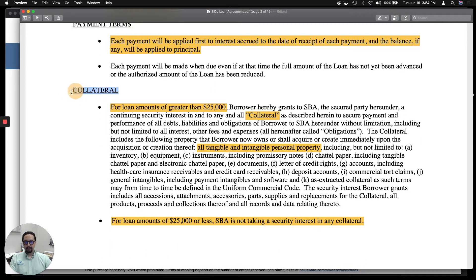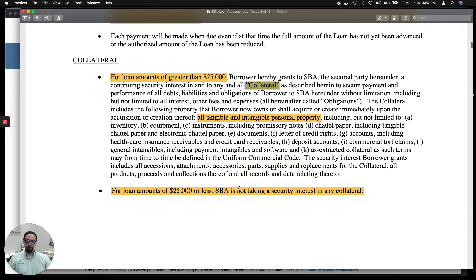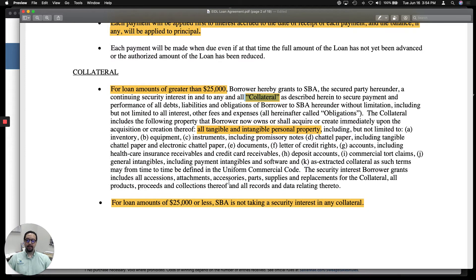Now this is where we really need to talk with our clients — collateral. If you get an EIDL loan over $25,000, the SBA will require collateral. Collateral may be any assets your business has — tangible or intangible property, savings accounts, inventory, credit cards, or deposit accounts. Any loan of $25,000 or less will not require collateral. Further down we'll see there are also restrictions on this collateral, which is a turnoff for a lot of people who don't want to risk losing their business assets. Some of our clients have decided to take a loan of $25,000 or less to avoid any collateral issues with the SBA.